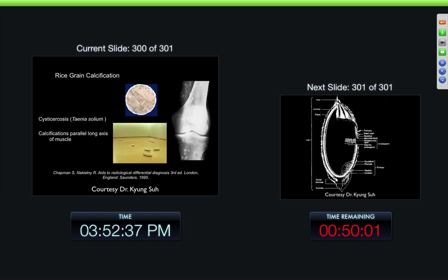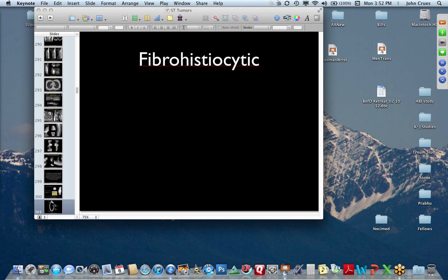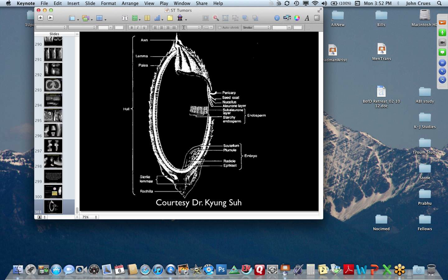Here, a young woman with joint stiffness — here we can see all these calcifications within the muscle, all over the place. And this is cysticercosis — they are like little rice grains. So that's really an overview of soft tissue masses.